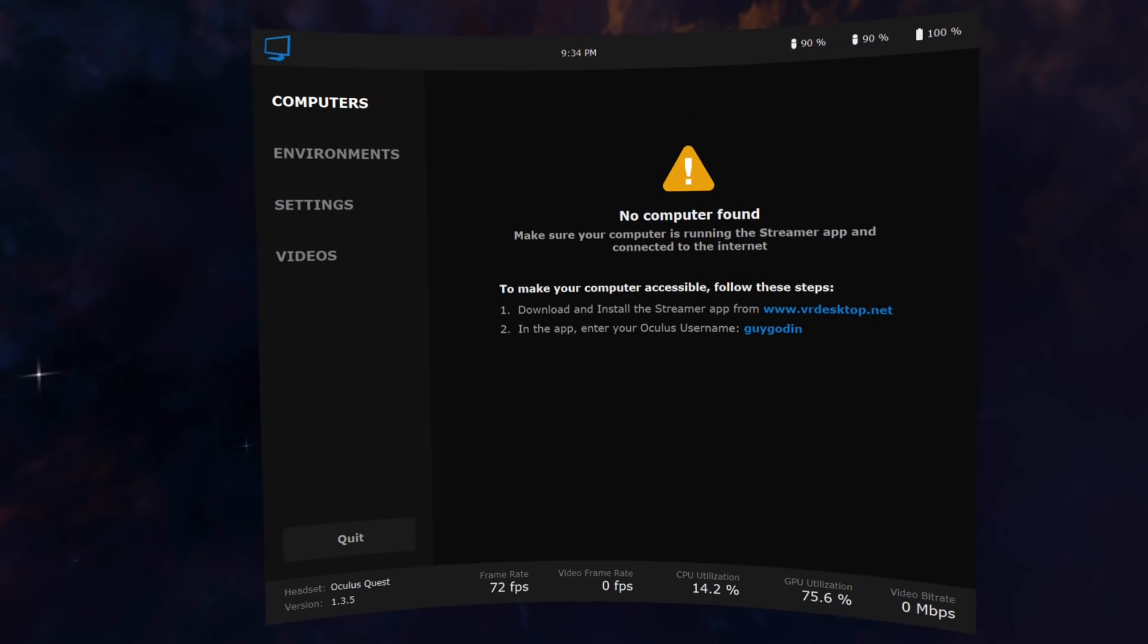Back to the control panel, the settings tab has many options. Let's go over them. AutoConnect will allow Virtual Desktop to automatically connect to the last used computer.